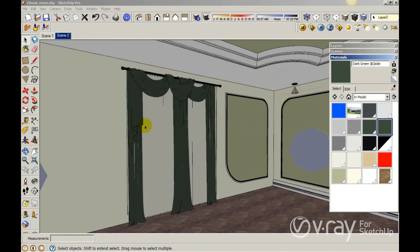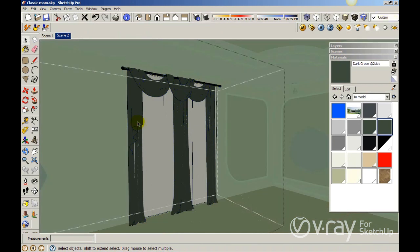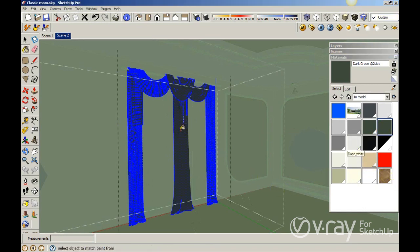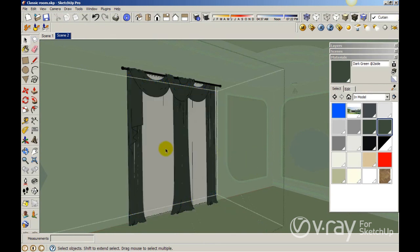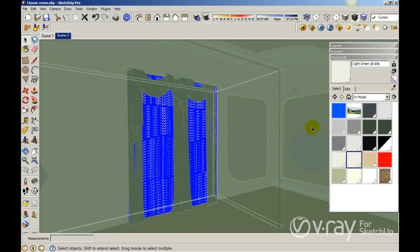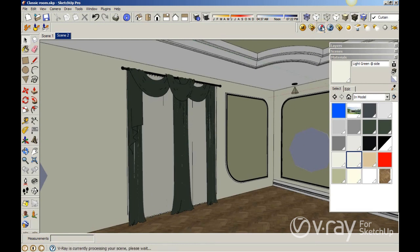So I want to apply the material to my curtain. Let me select those objects and apply the dark two-side material. Then I want to select the light objects and apply my light green two-side material. The next step is to create my render. This material is not too complicated, but the effect is really amazing.